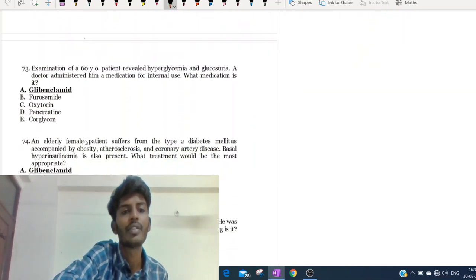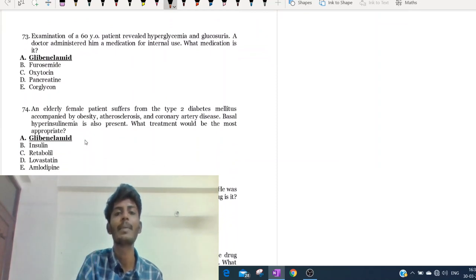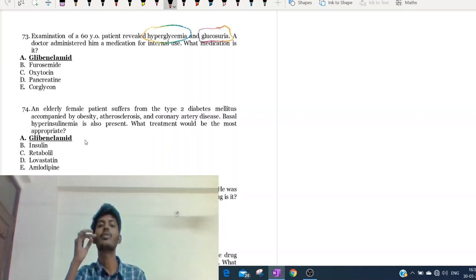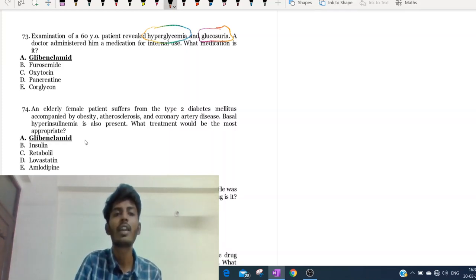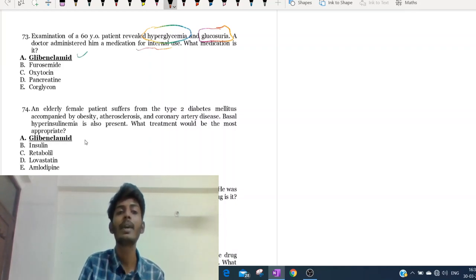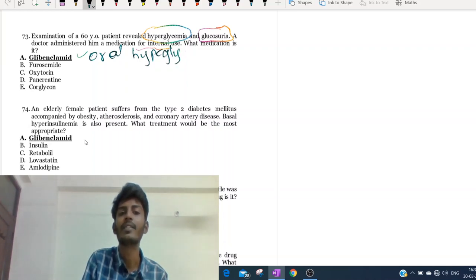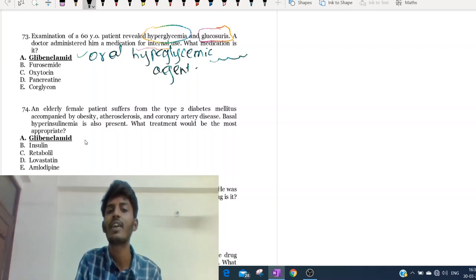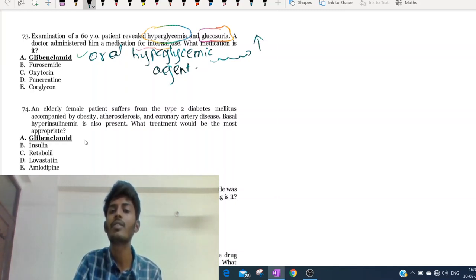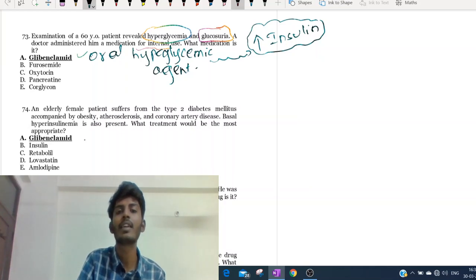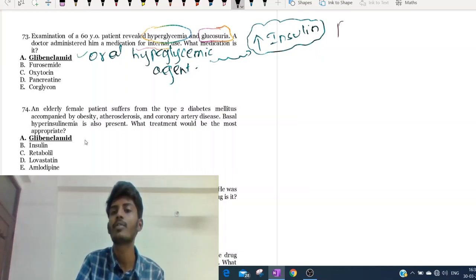Next question: a 60-year-old patient revealed hyperglycemia and glucosuria - more blood glucose and glucose in the urine. A doctor administered a medication for internal use - orally. The drug is glibenclamide, which is a type of oral hypoglycemic agent. This drug increases the production of insulin.